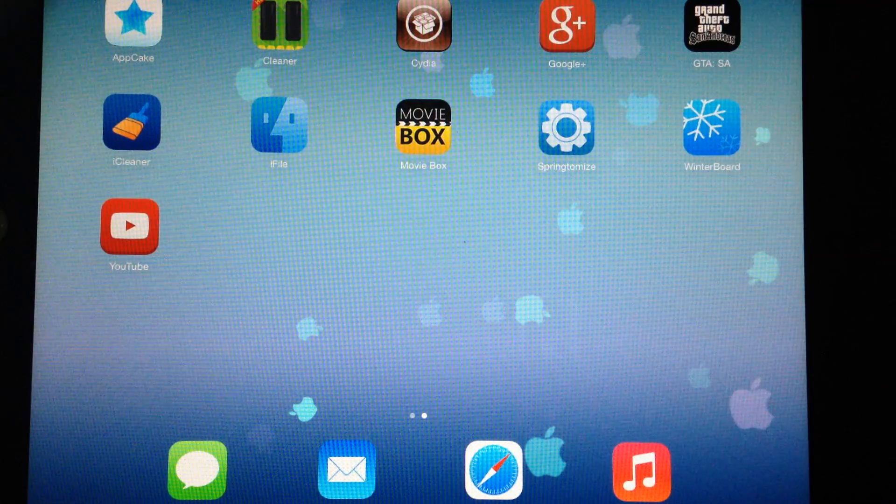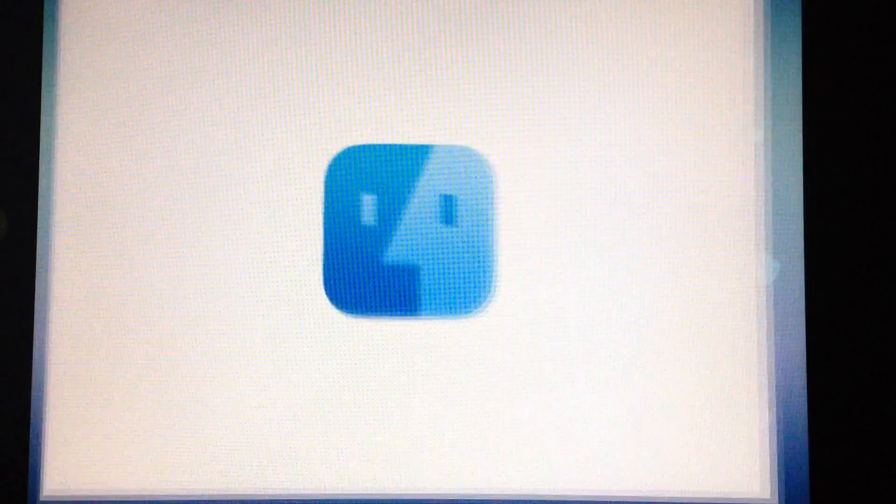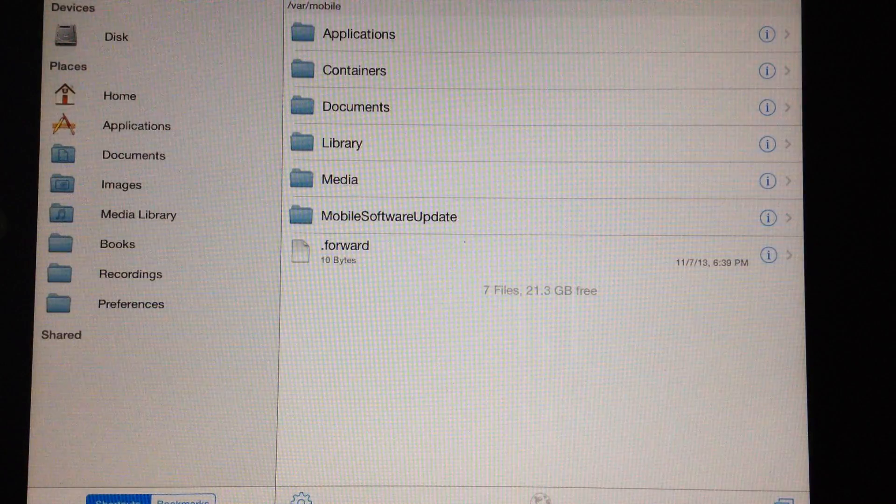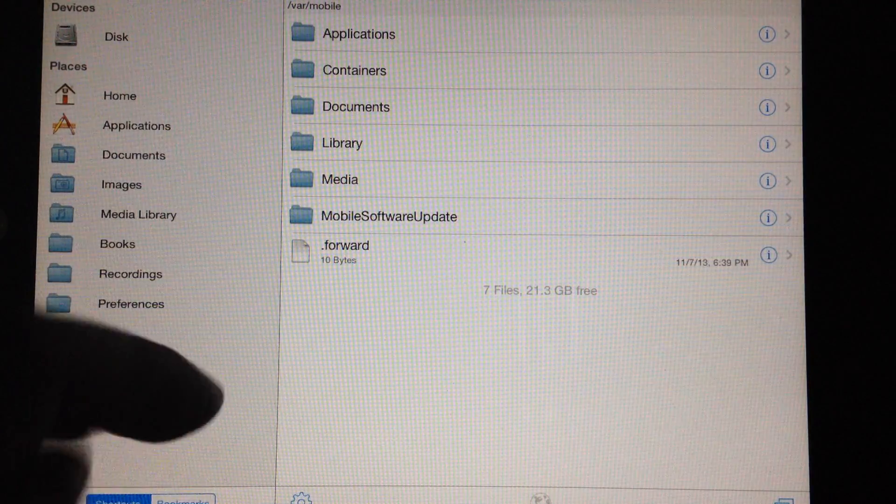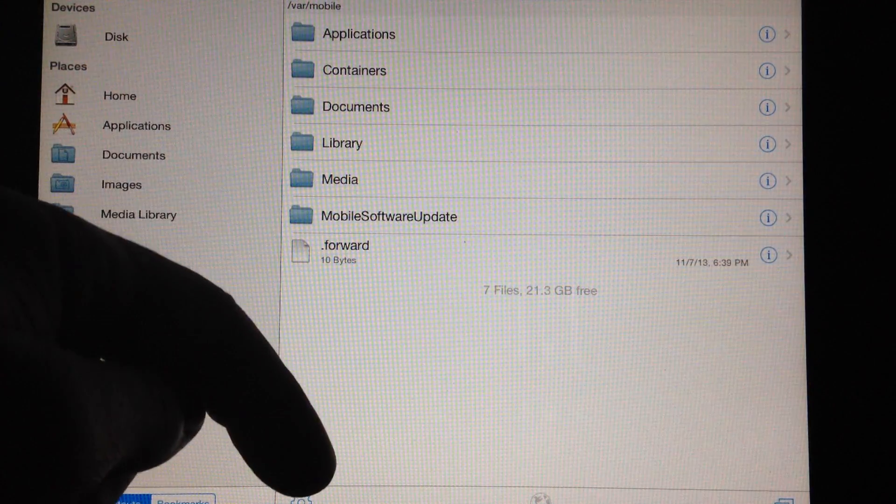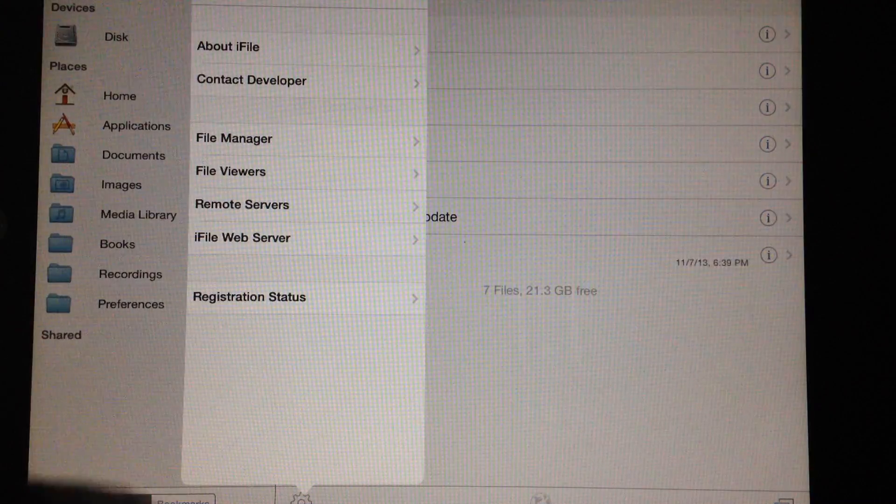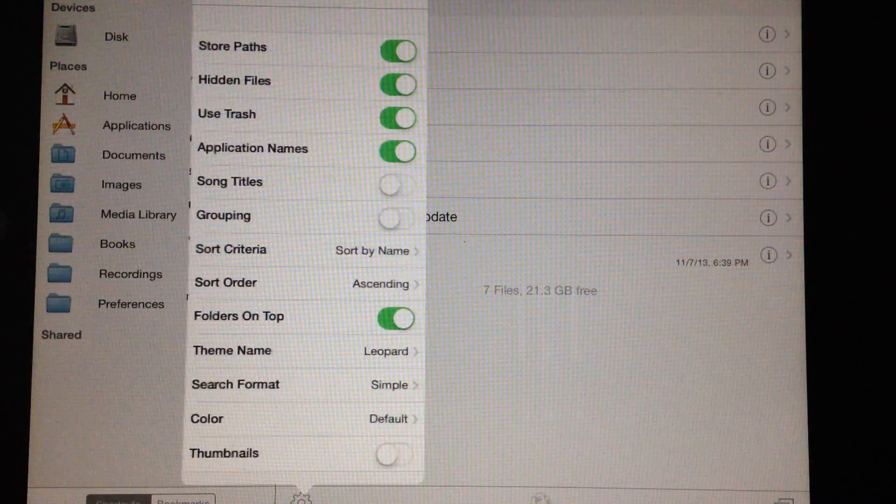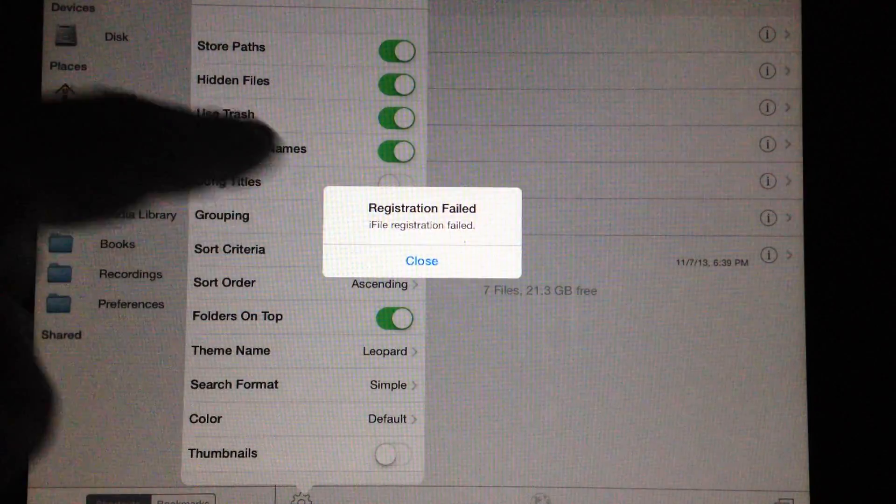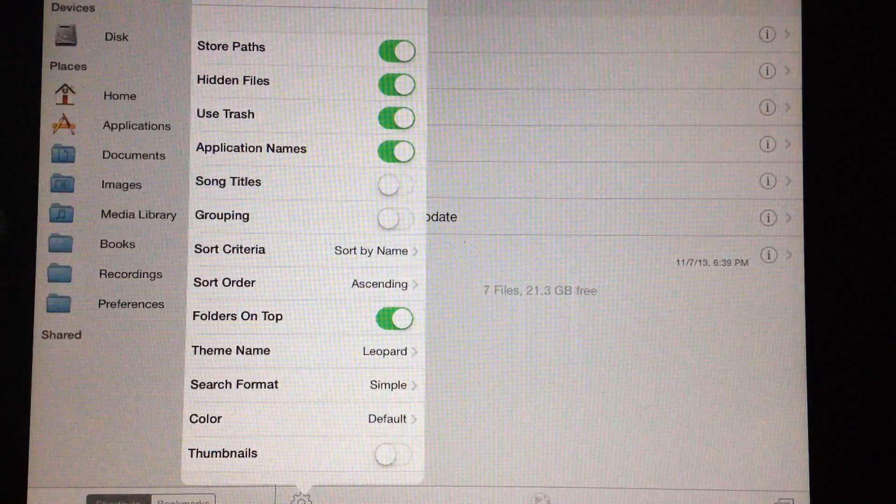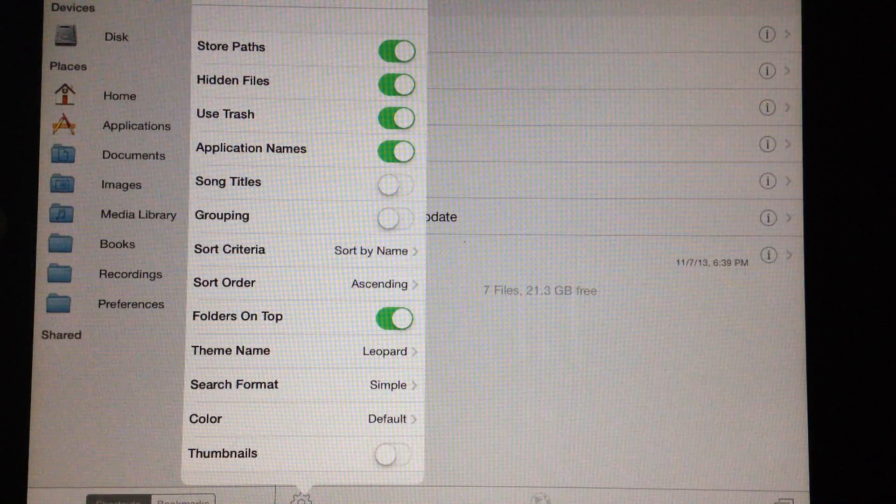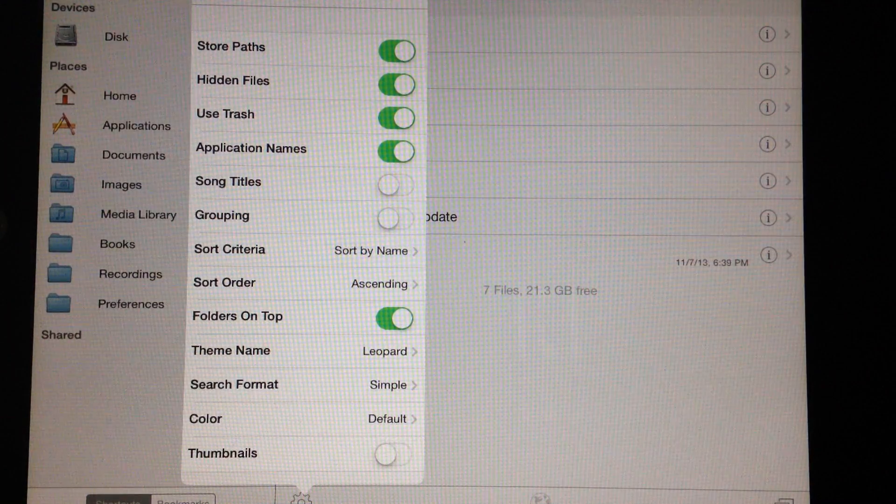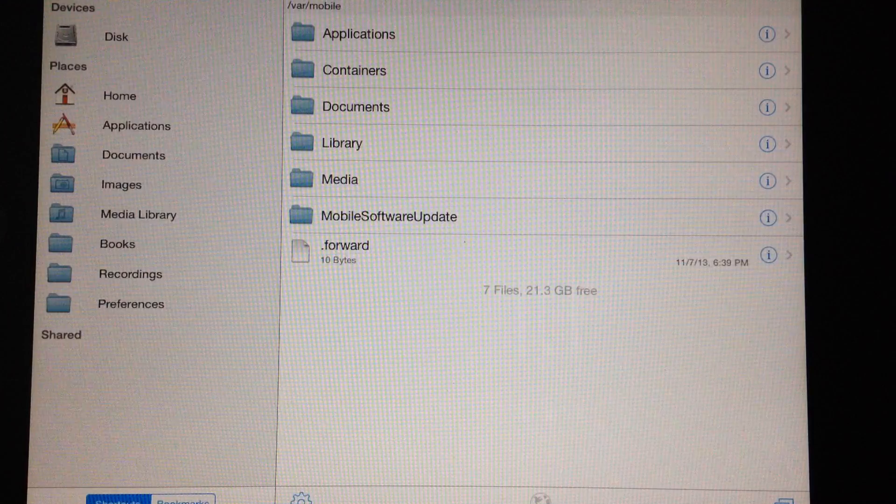So what you're going to need is to open up iFile. Then when it opens up you're going to hit right here that little sprocket which is the settings and you're going to want to go to file manager and you want to make sure it has application names.